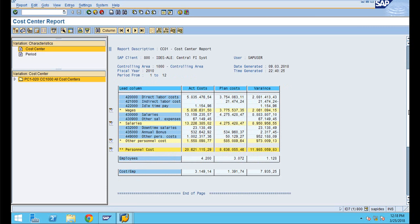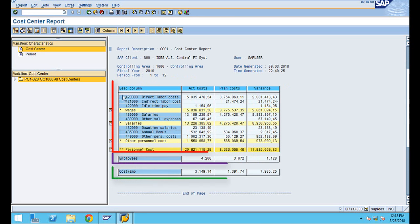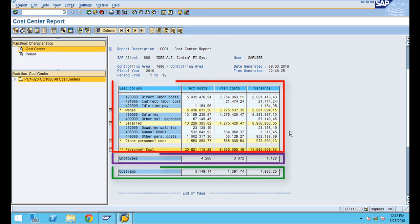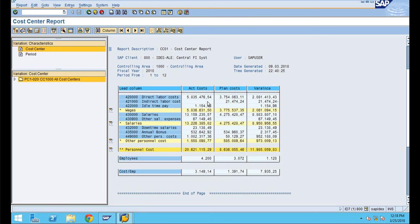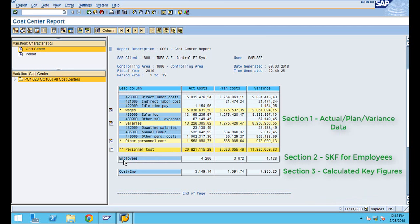Scrolling down, you can see different sessions in the report. This is one session, here is another session, and here is another. This report has actual, plan, and variance values. Below that you can see the employee headcount, which is a statistical key figure value.